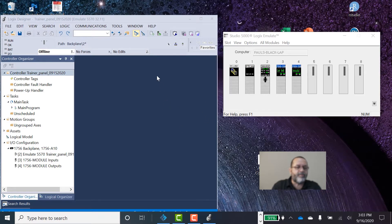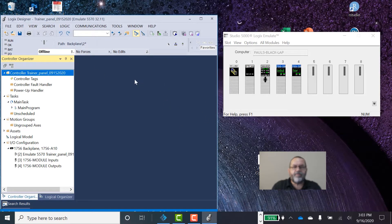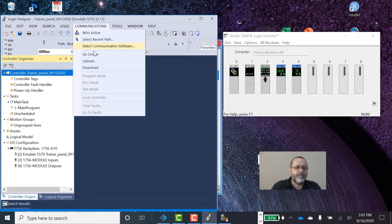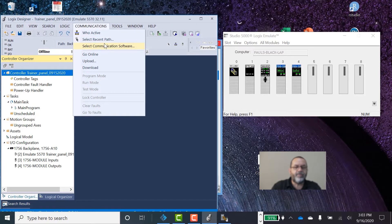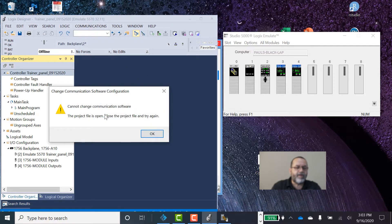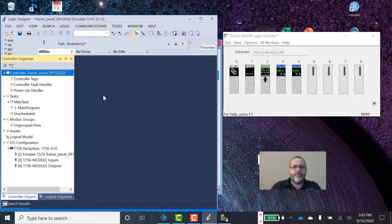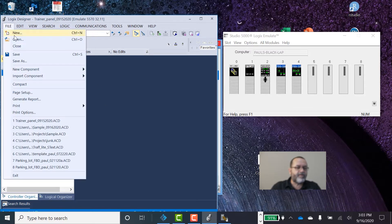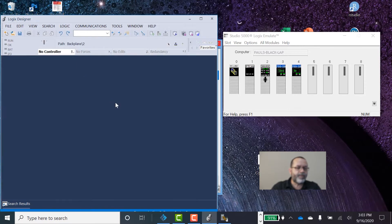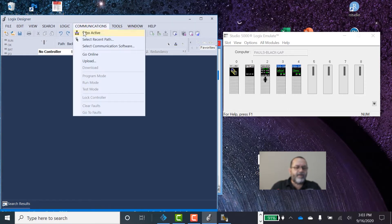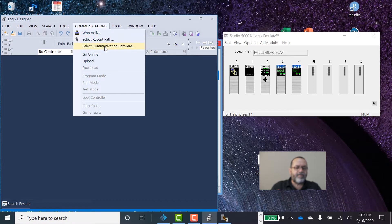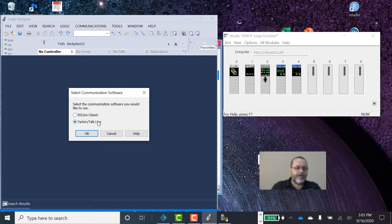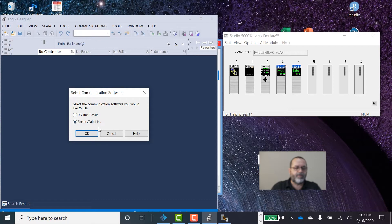Alright, first step is we need to set up Studio 5000 and what we want to do is under Communication, we want to select Communication Software. And when we try to do that, it's not going to work because we have a project open. So you want to close the project, don't close Studio 5000, just close the project. File, close. And once you do that, go to Communication, select Communication Software. And you want to change it to Factory Talk Links. Right now it's set on RS Links Classic, we're going to use Factory Talk Links.